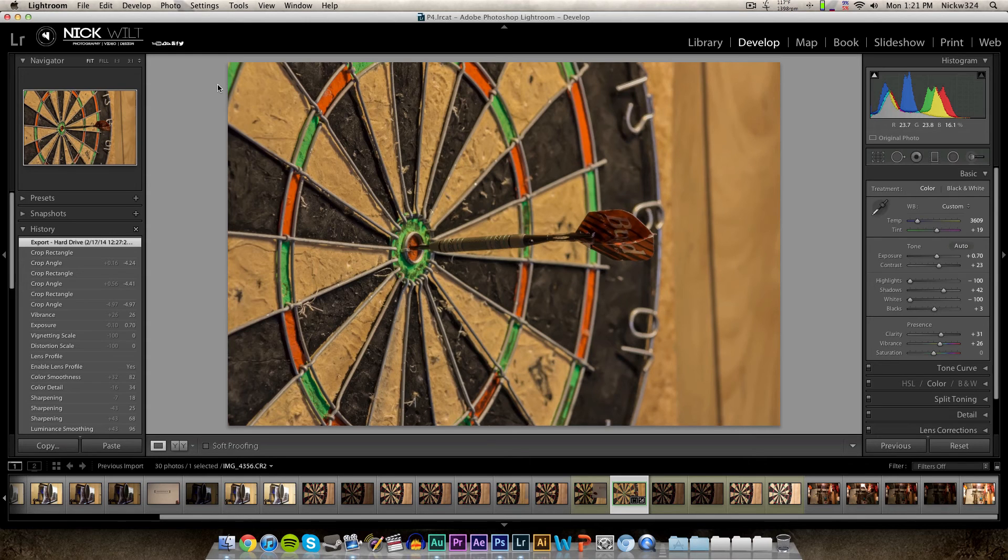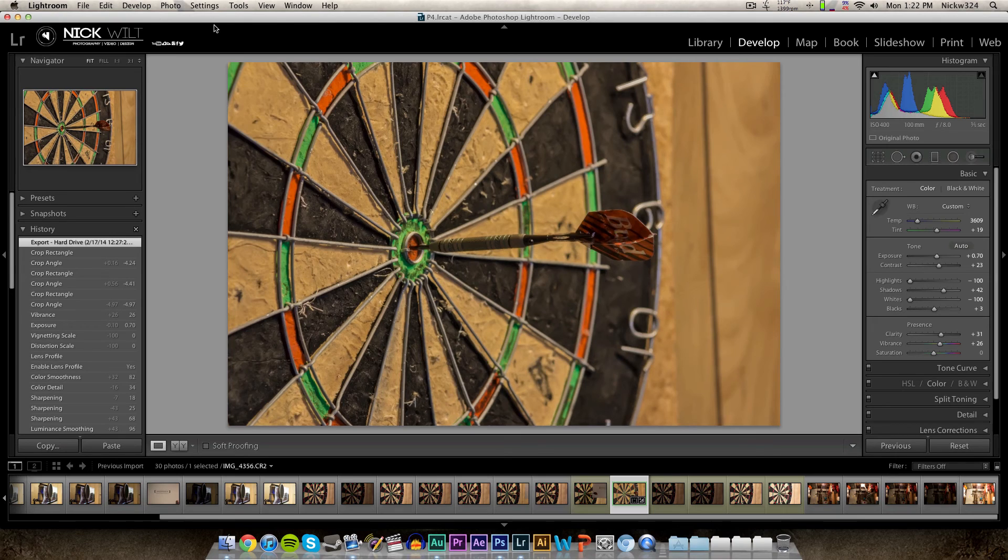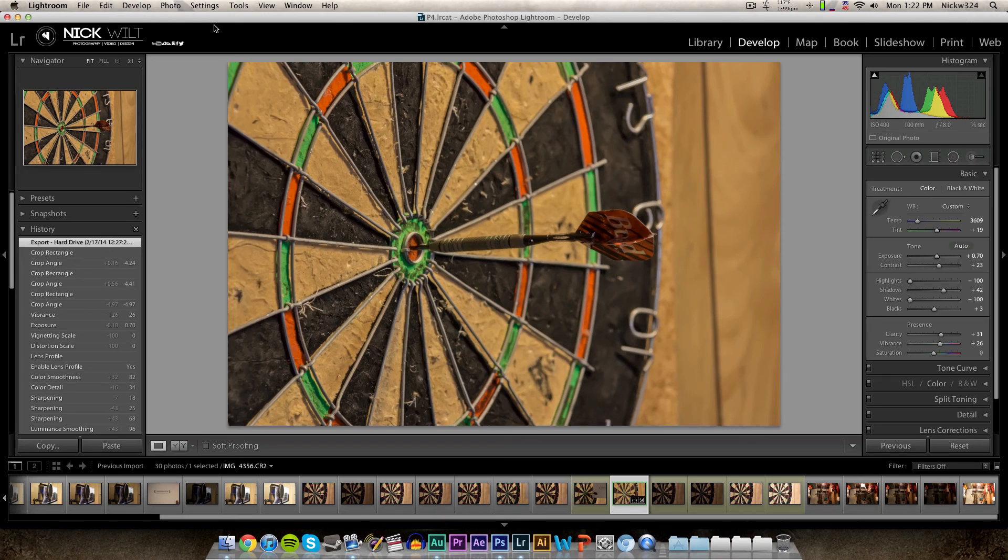But anyway, that's basically how you do it. That's how you create your own custom identity plate for Adobe Lightroom within Adobe Photoshop. I have no idea how many times I said the word identity plate within this video, but you guys get the point.